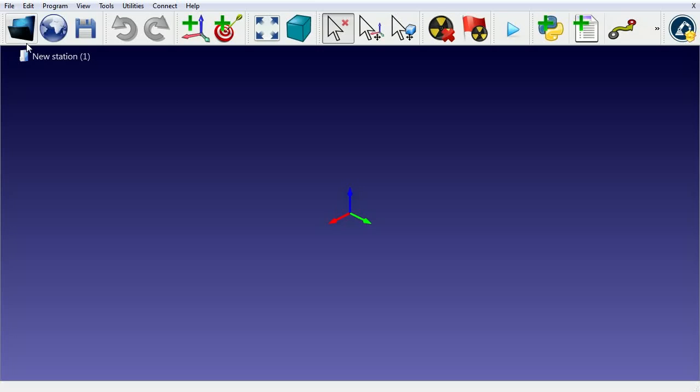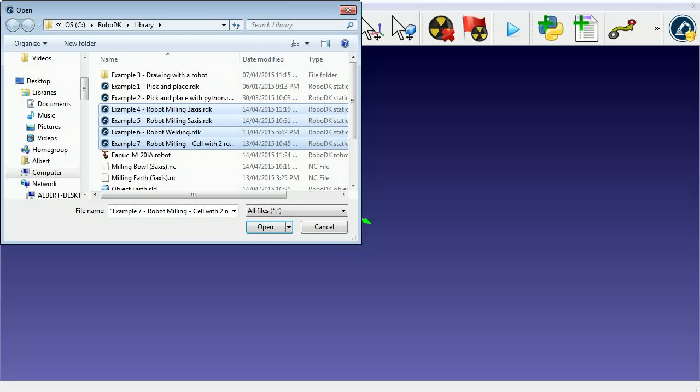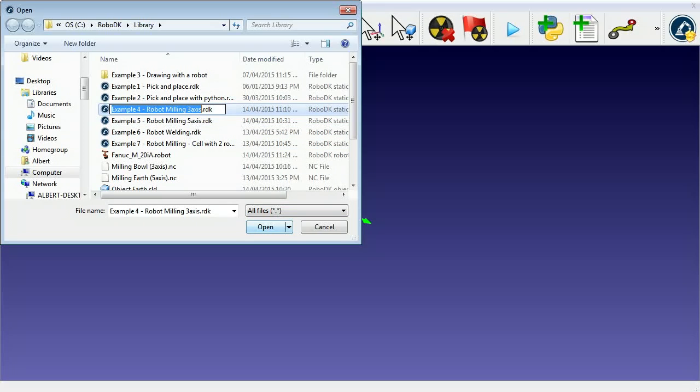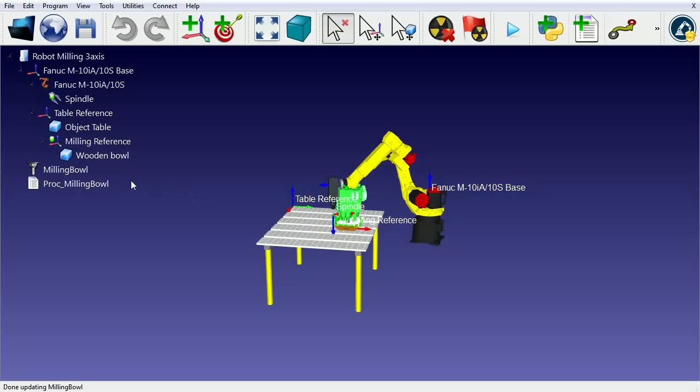With RoboDK, it's very easy to convert CNC programs into robot programs. Most industrial robots have 6 axes, so they can be used as a 5-axis CNC for many applications.